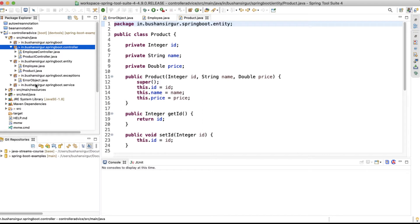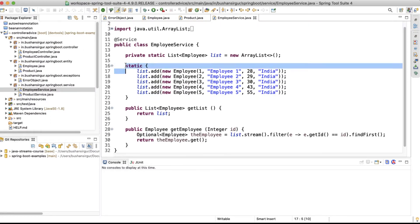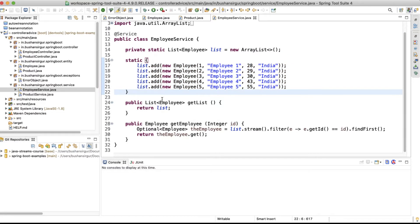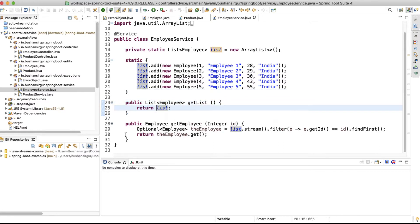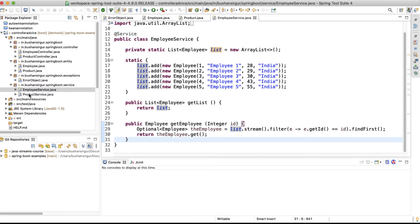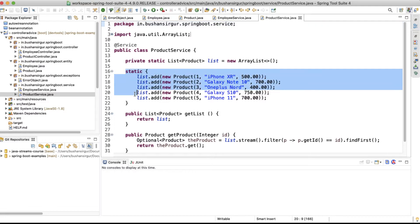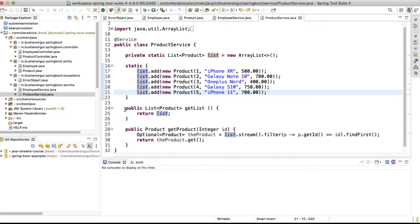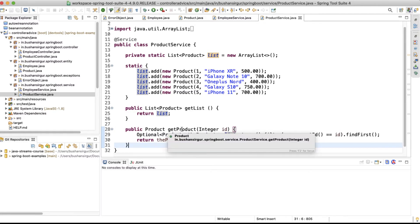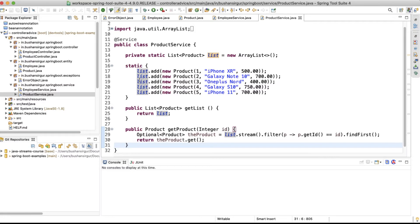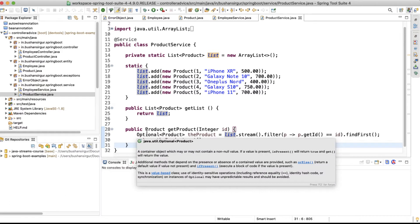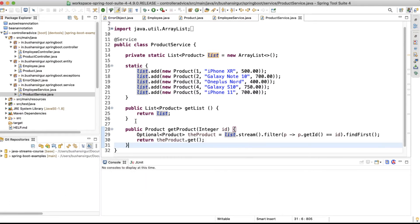Inside the service, the employee service loads a few static data inside a static block. We have two methods: one to get a list of employees and one to get a single employee by ID. The same structure exists inside the product service as well. Now, if the user tries to get a product and passes an ID that isn't present in our static data, it will throw an exception. We're going to handle two kinds of exceptions: a NoDataFoundException and a ResourceNotFoundException for when an employee or product is not found.